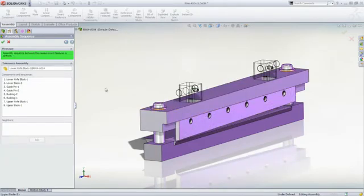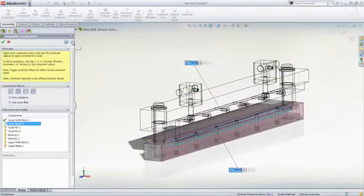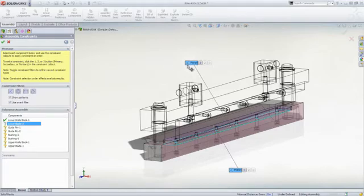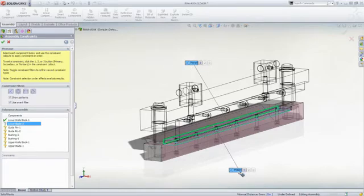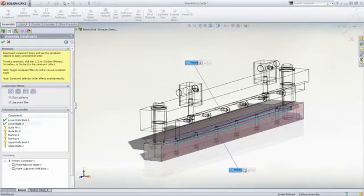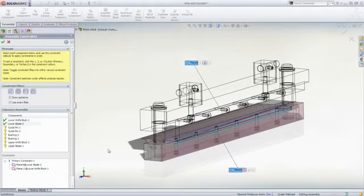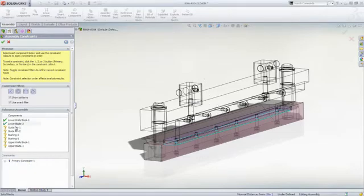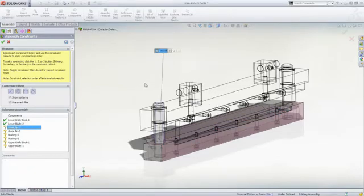Next, we define how each part is placed or constrained in the assembly. Here, TOL Analyst is leveraging the PMI from DIM Expert. For the blade, there are two placement constraints available, but since we're only concerned with the constraint in the X direction, we'll choose that one.